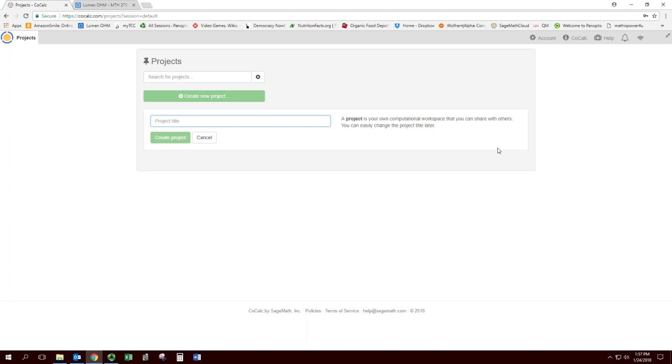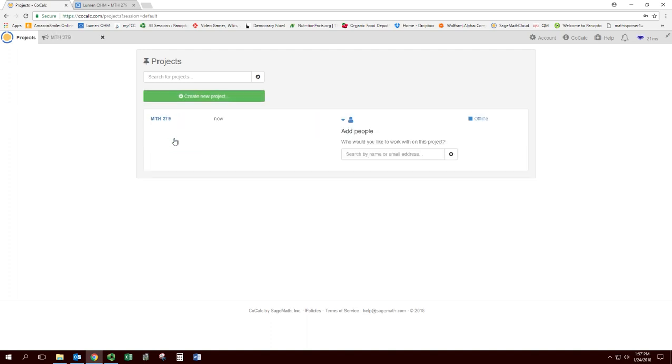Now you've got to have projects to create assignments. A project is like a big folder to contain all your assignments. So I probably have one for each class. Math279 can be the name of your project. Whatever you want. Create a project.